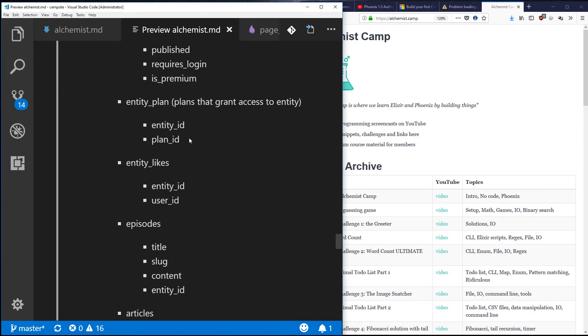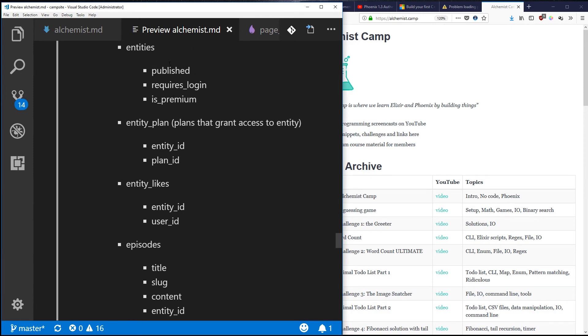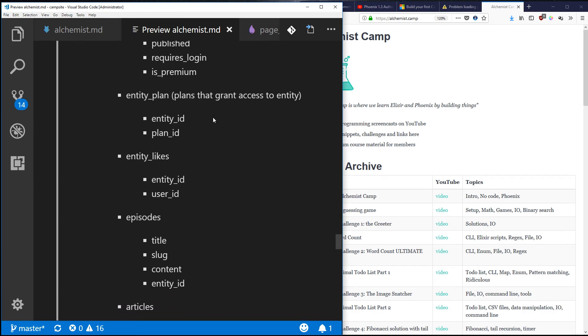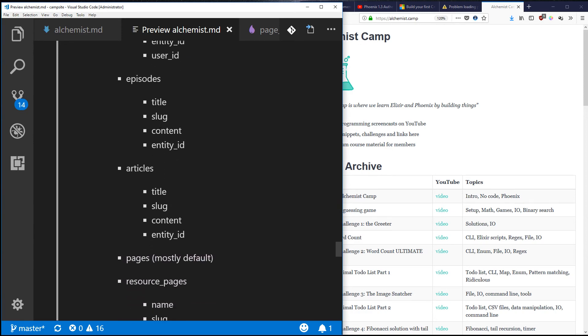Next is entity_plan. So these are plans that grant people access to certain things in the site. For example, it could be monetary - like someone could be paying a certain amount of money per month. There might be a basic plan, a premium plan that would grant different amounts of access to things on the site. Or it could be entirely non-monetary. Like someone might have contributed a lot, they might have learned a certain thing, they might have passed a certain quiz on the site. Now there are no quizzes yet. If there were, they would be entities and they could also be published or not, require a login or not, and so forth.